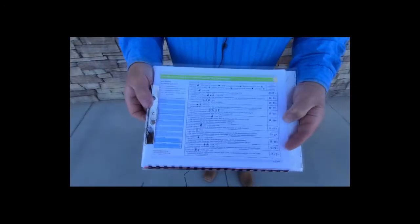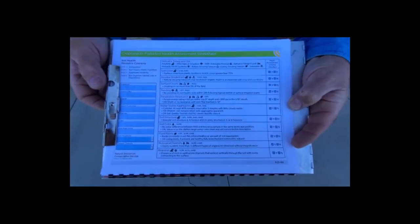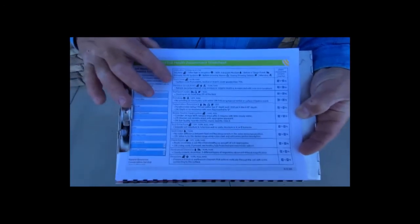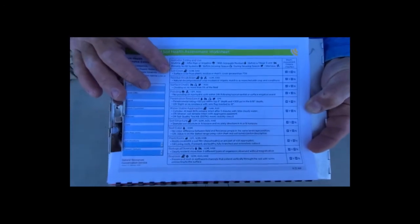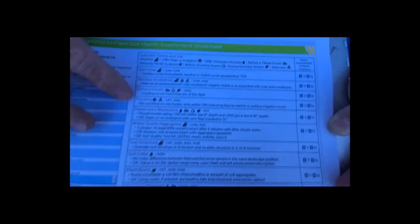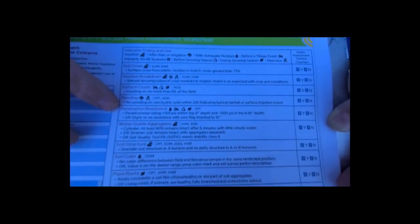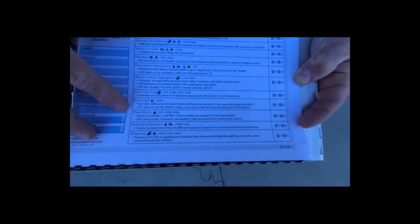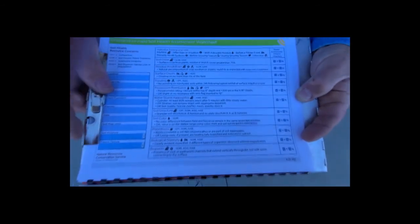Here's an actual close-up of what the assessment sheet looks like. You can see all the indicators listed: soil cover, residue breakdown, surface crust, ponding, penetration resistance, water stable aggregates, soil structure, soil color, plant roots, biological diversity, and hopefully we'll find some biopores as well.